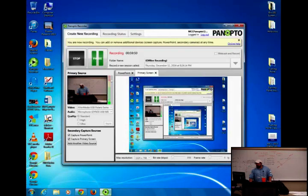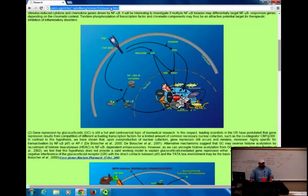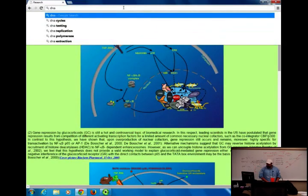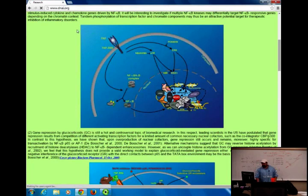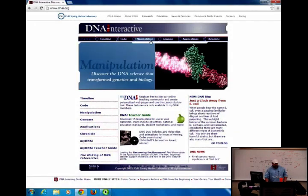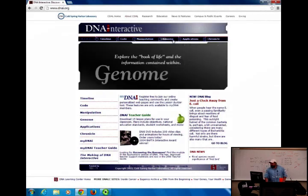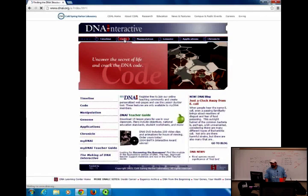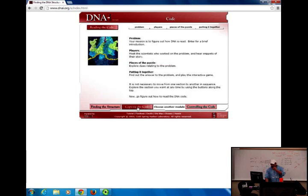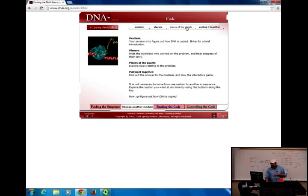That's the whirlwind tour of Chapter 17. Now let's look at some videos from the website dnai.org. Going to the 'code' section and then 'copying the code' — let's watch the transcription animation.